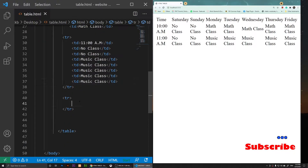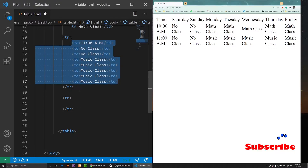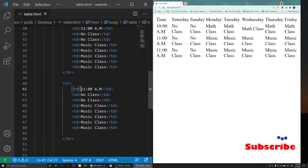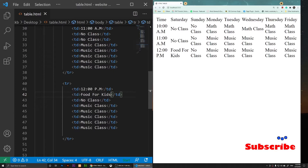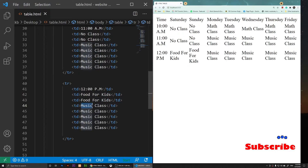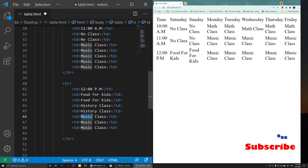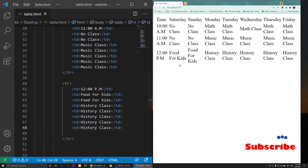Now for the next row at 12 p.m., I'll copy the tds from another row and paste them to save time. At 12 p.m. on Saturday and Sunday we have food for kids, and on other days at 12 p.m. we go to history class. I'll copy and replace the music class text with history class.